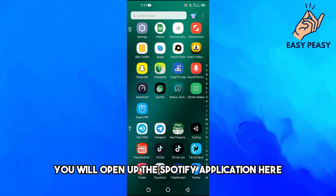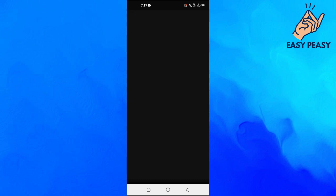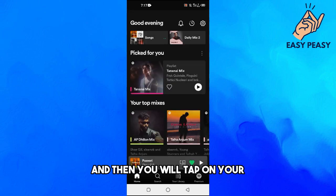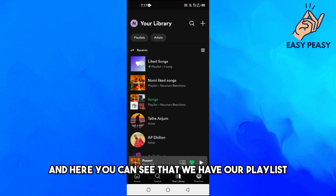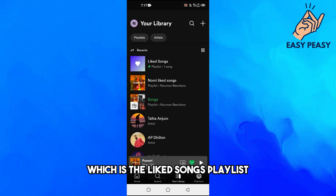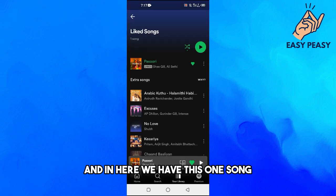First of all you will open up the Spotify application, then tap on your Library option. Here you can see we have our playlist which is the Liked Songs playlist.